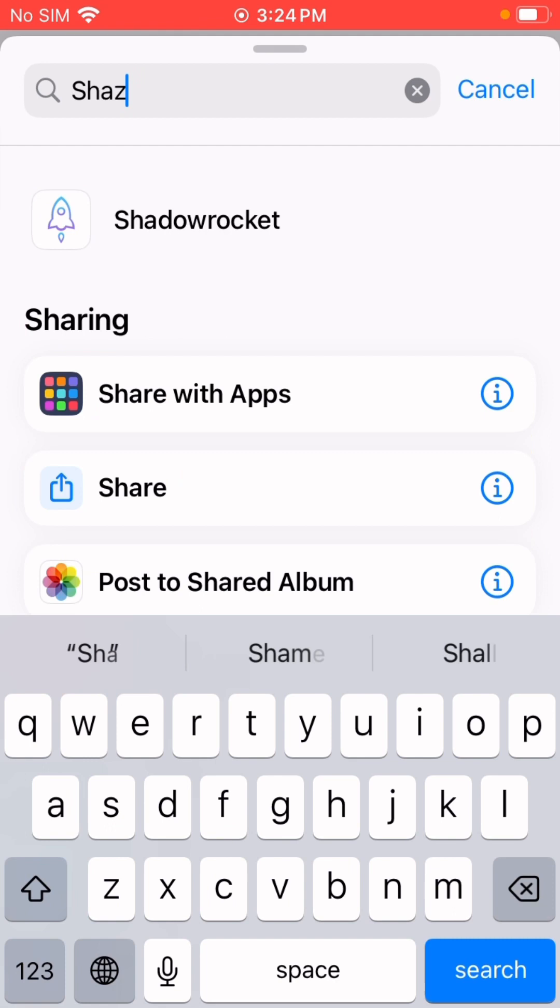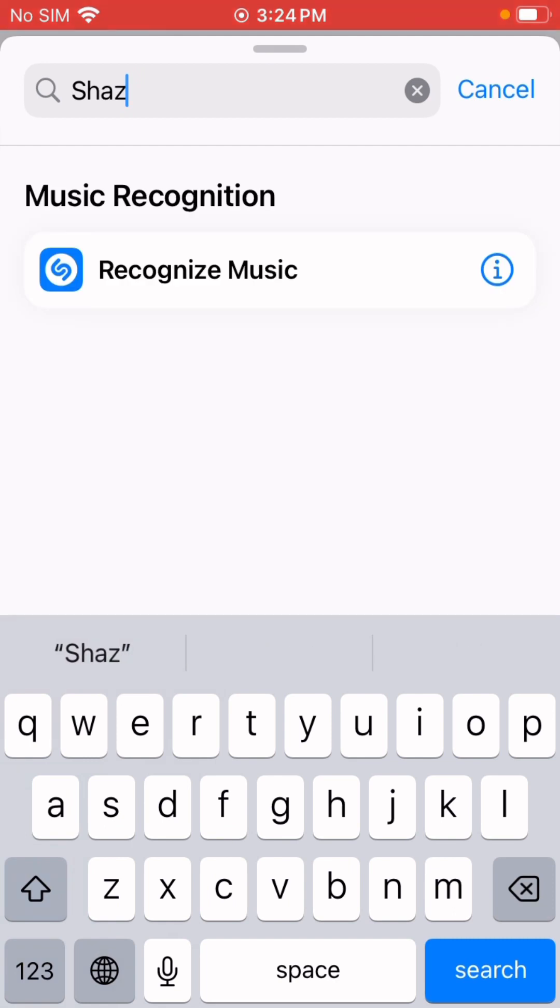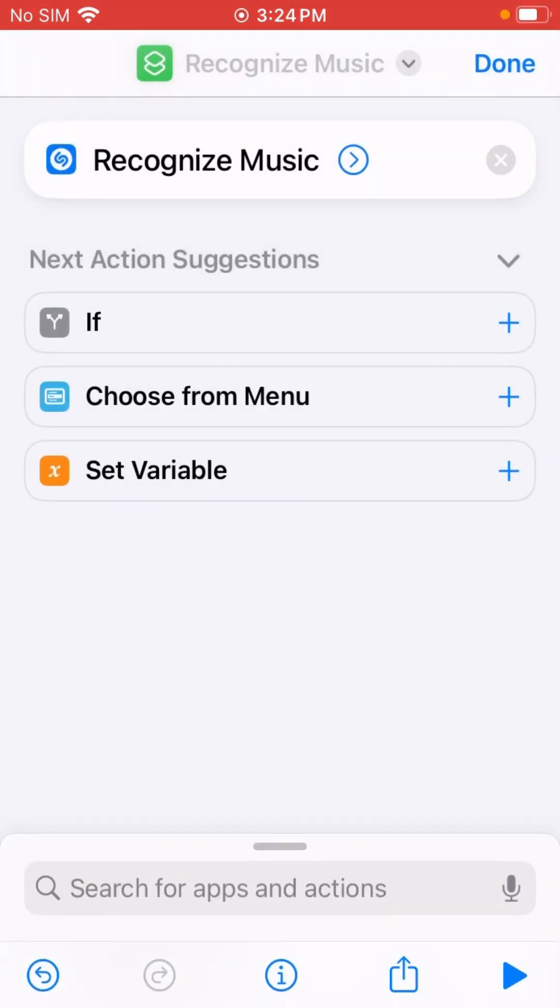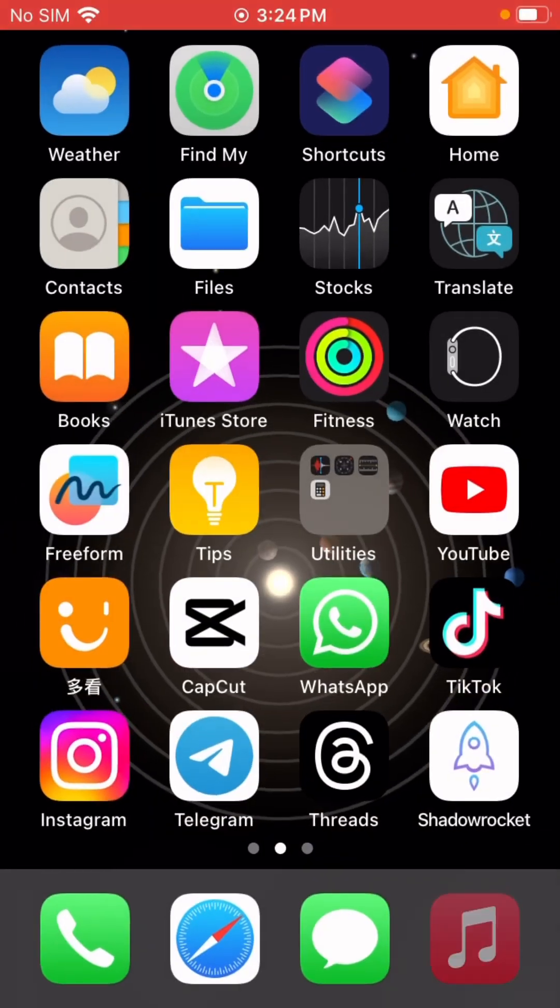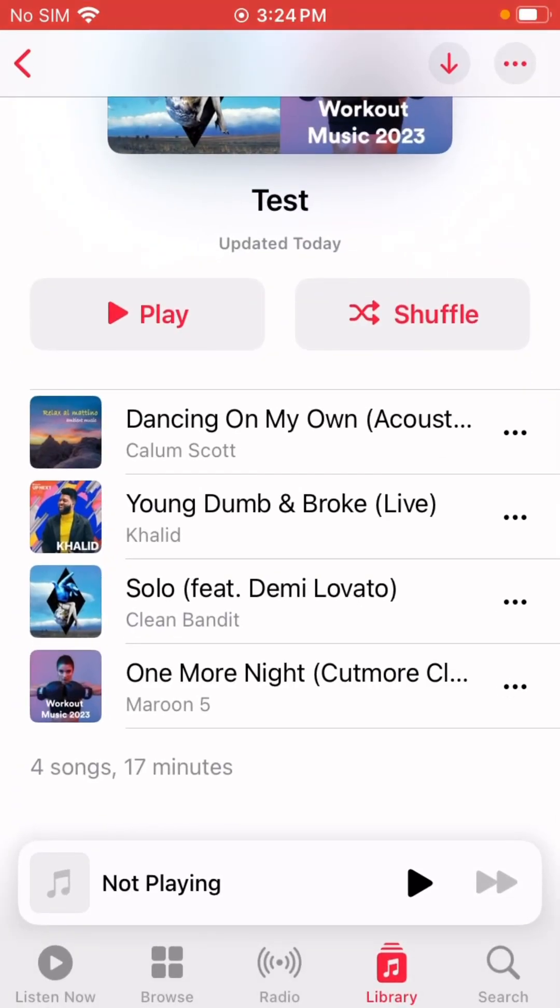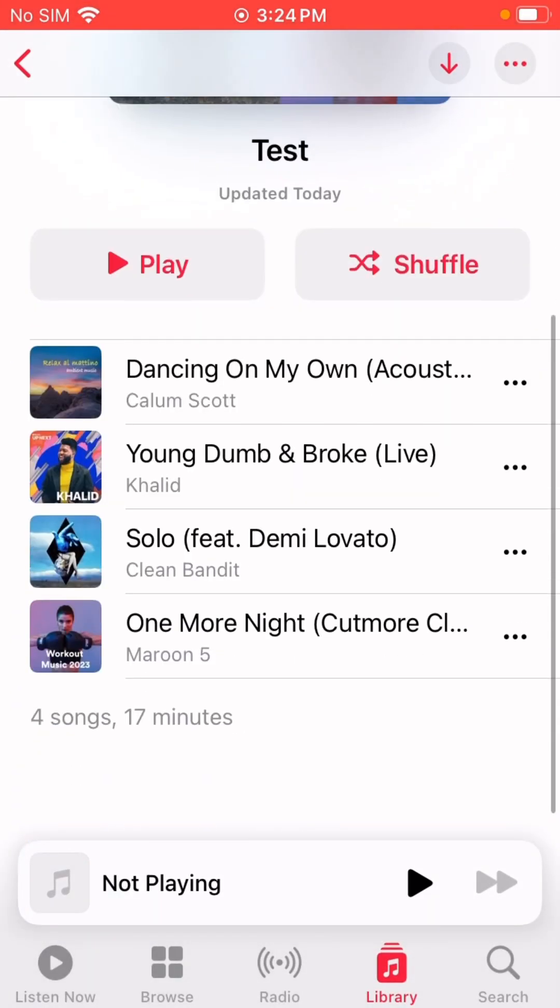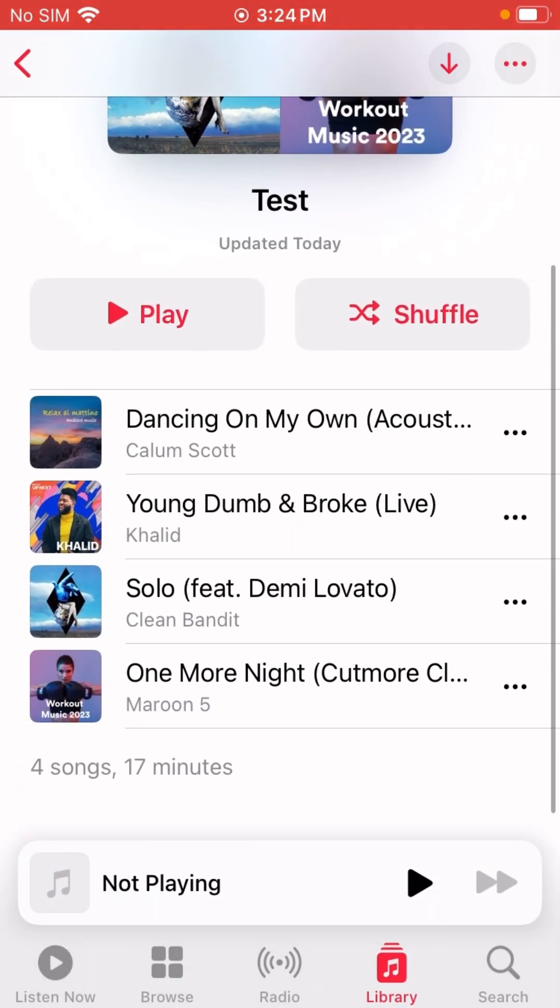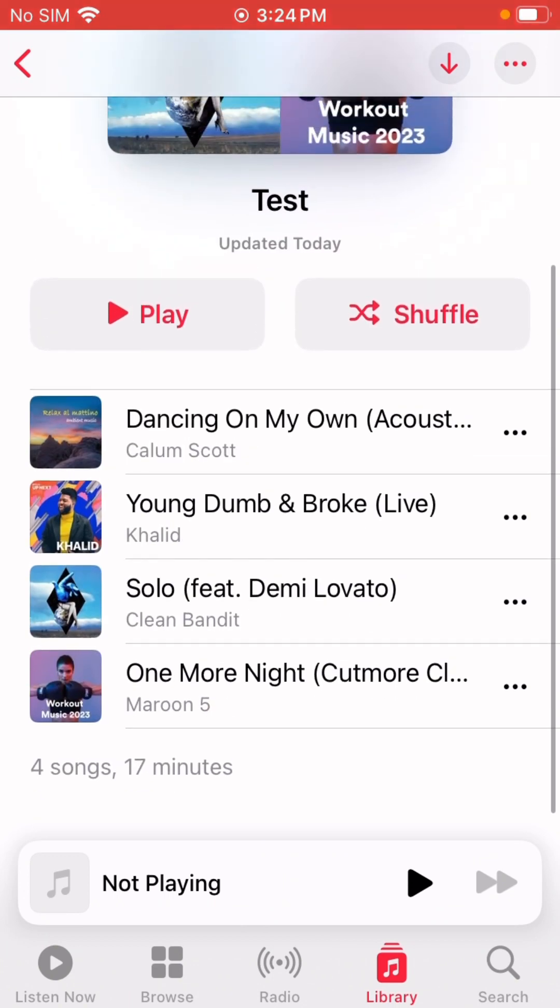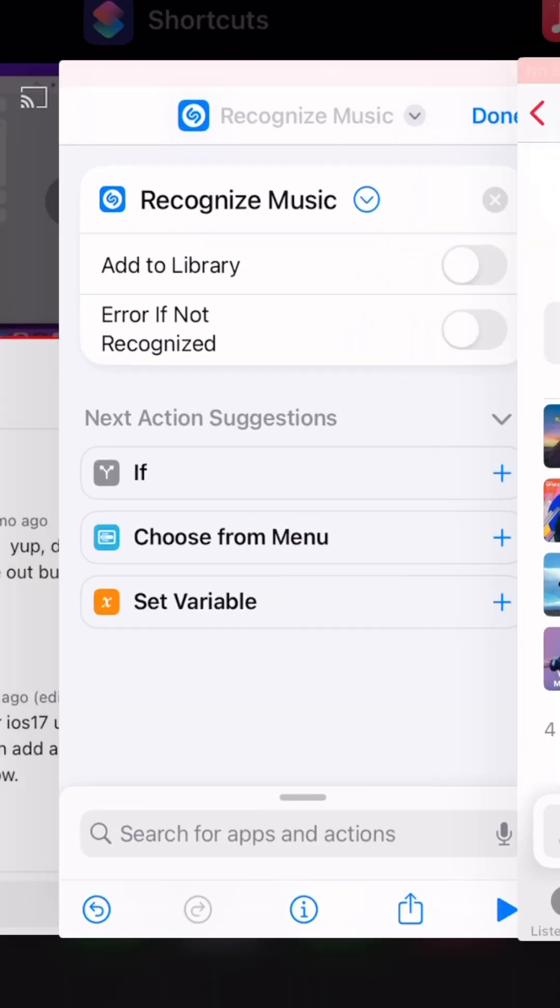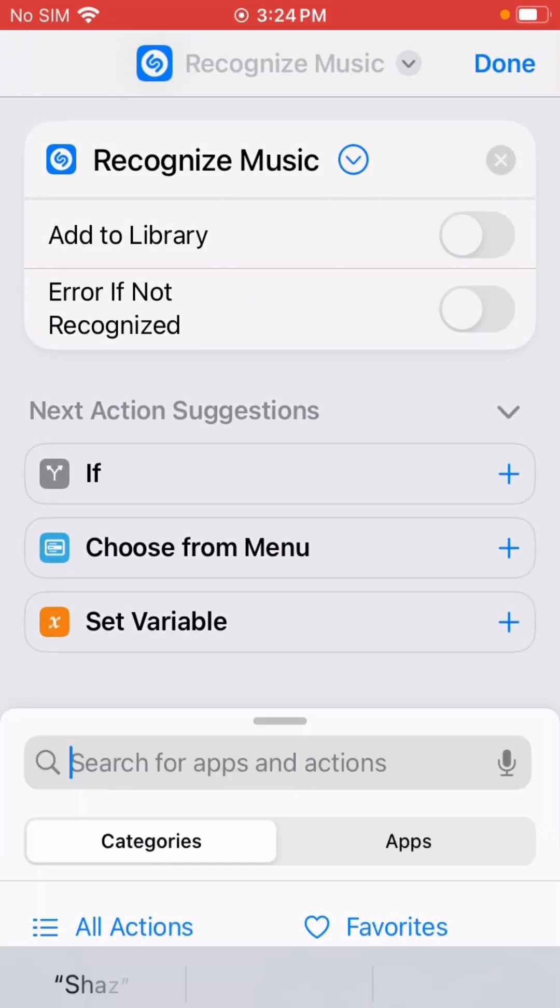Search for Shazam. Now it became 'Recognize Music.' Just add this one. By default, it will add the recognized music to a library, so I don't want this. I just toggle it off. Then I created a test playlist with four songs. I'm just going to add to this playlist.